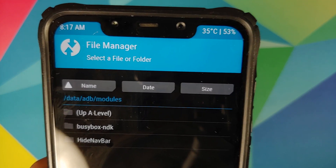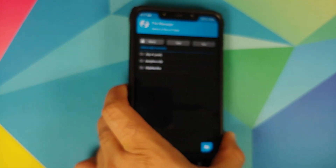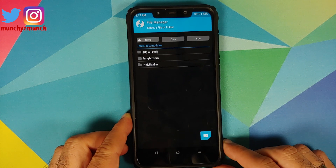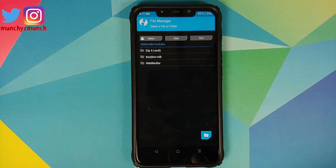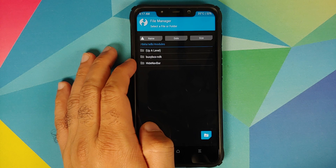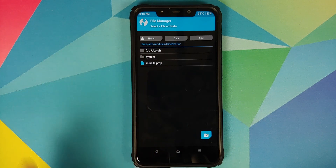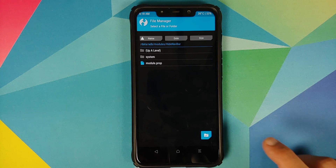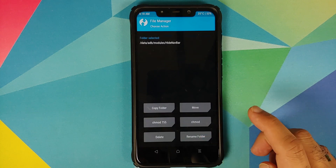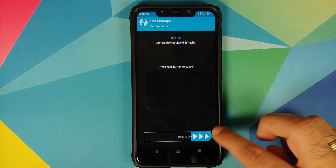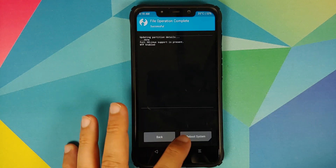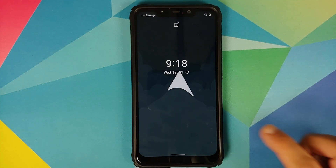You will be on the root directory. Navigate to data > adb > modules — that path one more time is data/adb/modules — and it will list all the Magisk modules on your device. All you need to do is delete the folder for the module which caused the boot loop. Tap on that folder, tap the checkmark at the bottom, tap Delete, then swipe to confirm.